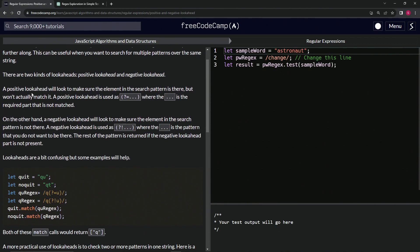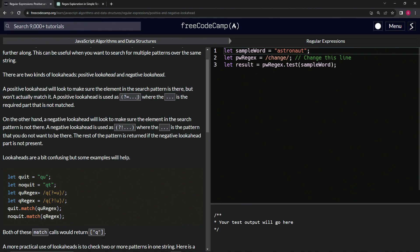A positive lookahead will look to make sure the element in the search pattern is there, but won't actually match it. Positive lookahead is used as parentheses with a question mark equal sign, and then the required part that is not matched.